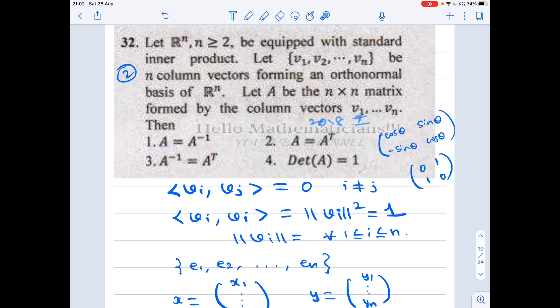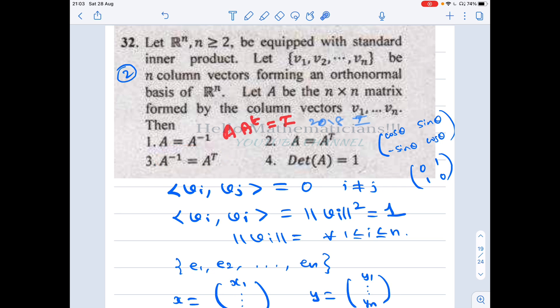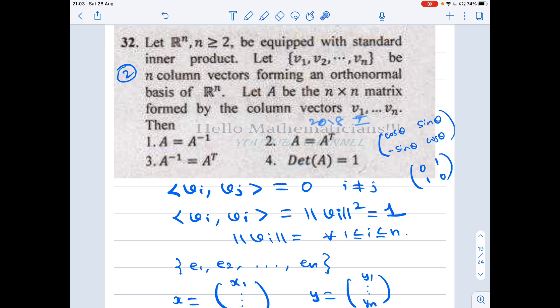We have to check: whether A equals A inverse, whether A is symmetric, whether A inverse equals A transpose. These are called orthogonal matrices if A times A transpose equals the identity — in other words, if A inverse equals A transpose. Such matrices are called orthogonal. We also check whether the determinant of A equals 1. So which of the following four options are true? Note that we are given an orthonormal basis and these are all column vectors.